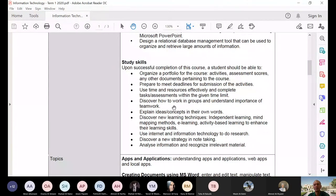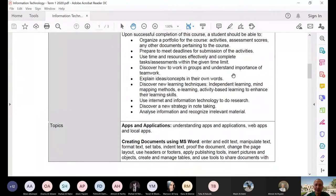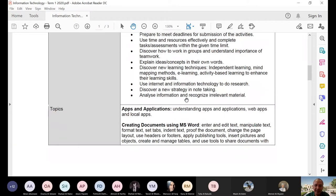When you're reading this: discover how to work in groups and understand the importance of teamwork, explain ideas and concepts in your own words, discover new learning techniques — independent learning, mind mapping methods, e-learning, activity-based learning to enhance your learning skills. Use the internet and IT to do research. Discover new strategies in note-taking, analyze information, and recognize irrelevant material.